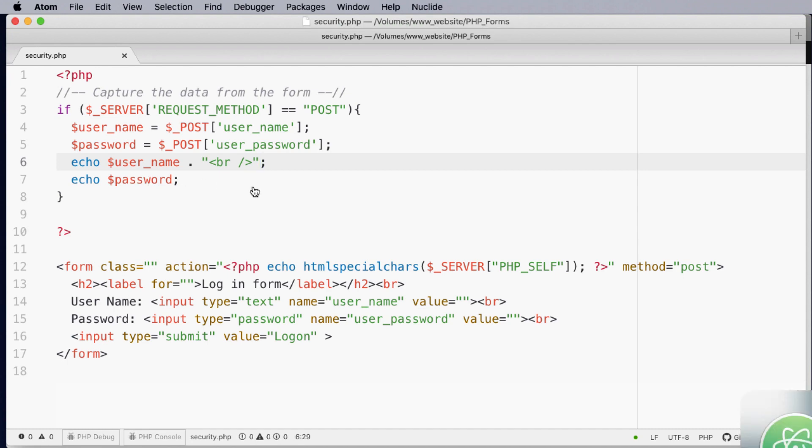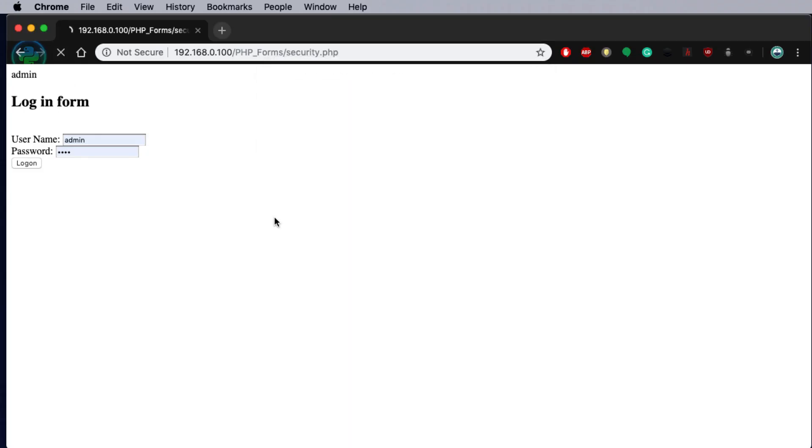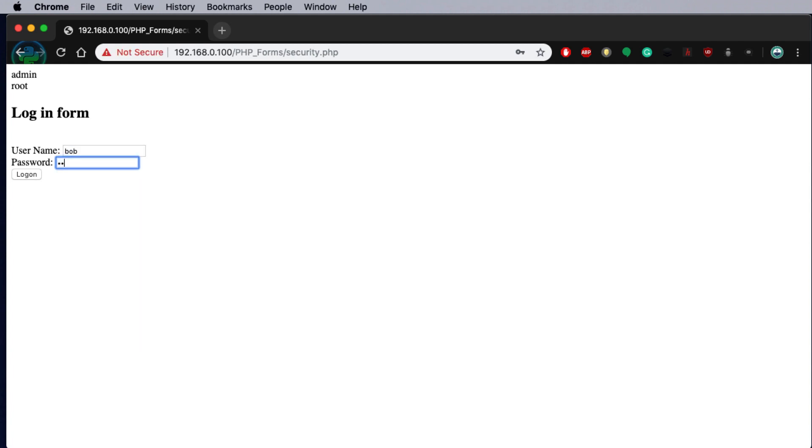So let's run this program. Refresh the page. This time we've got admin and the password was root. If we change admin to Bob and the password to 1234 and press enter you'll notice that the variables are updated as well.